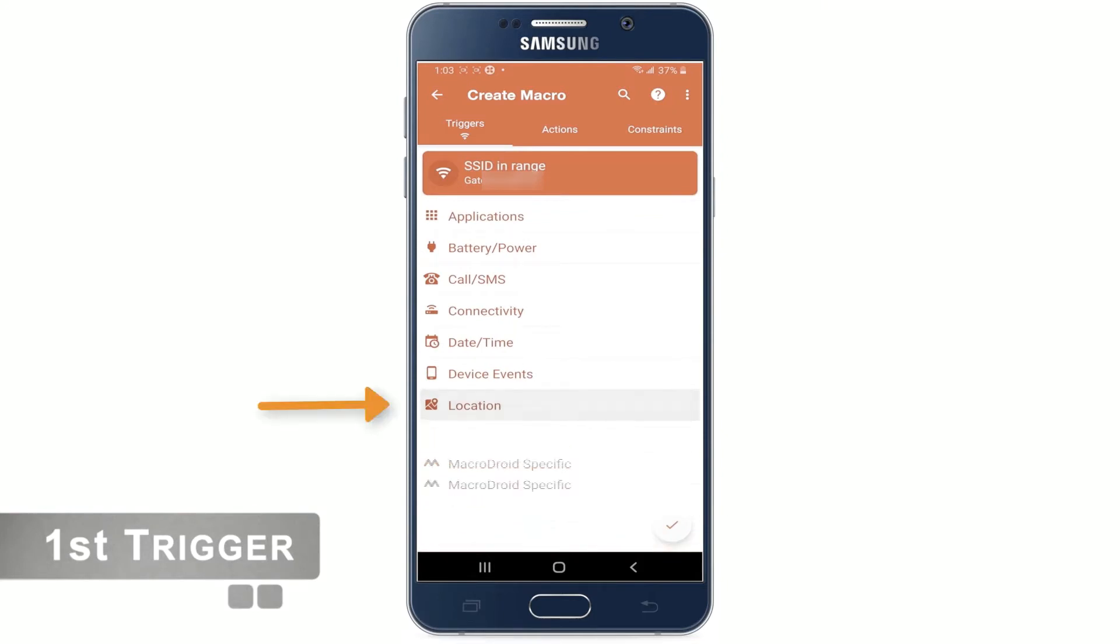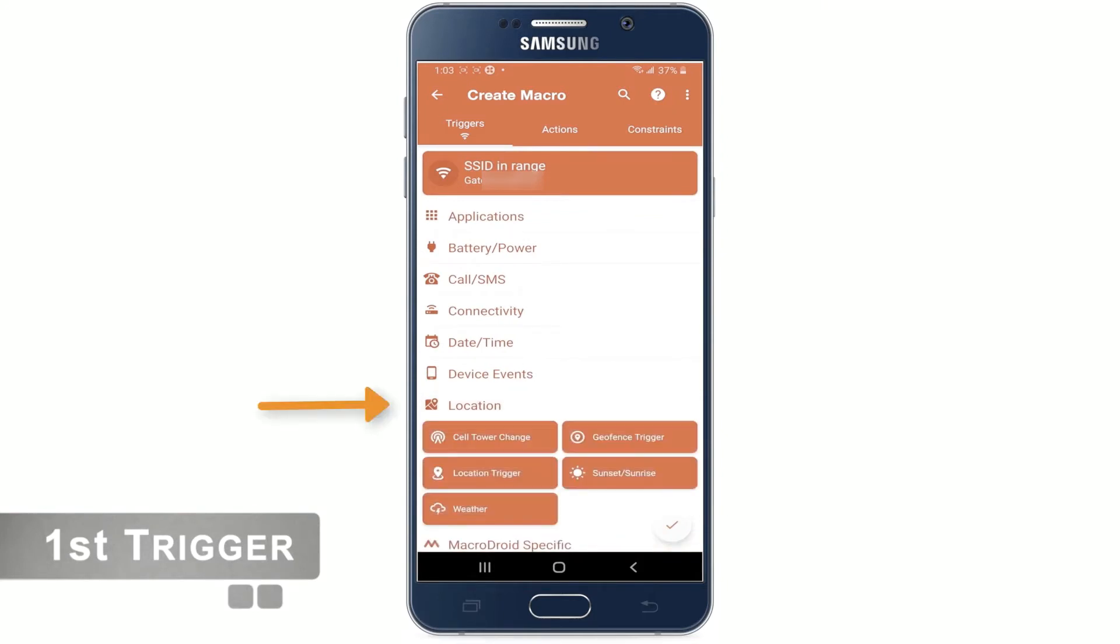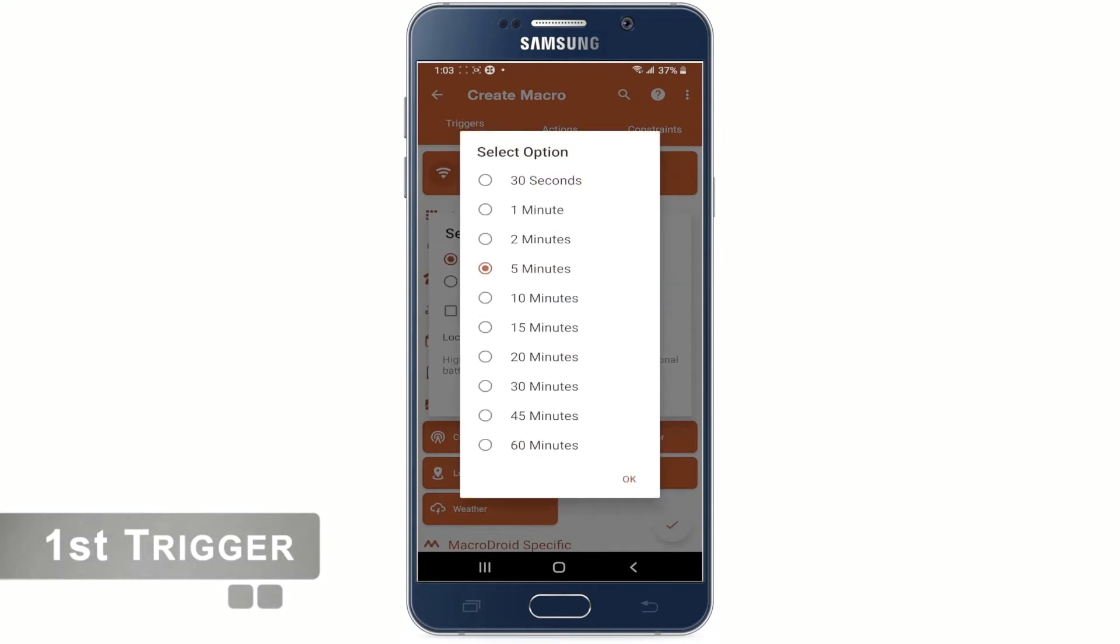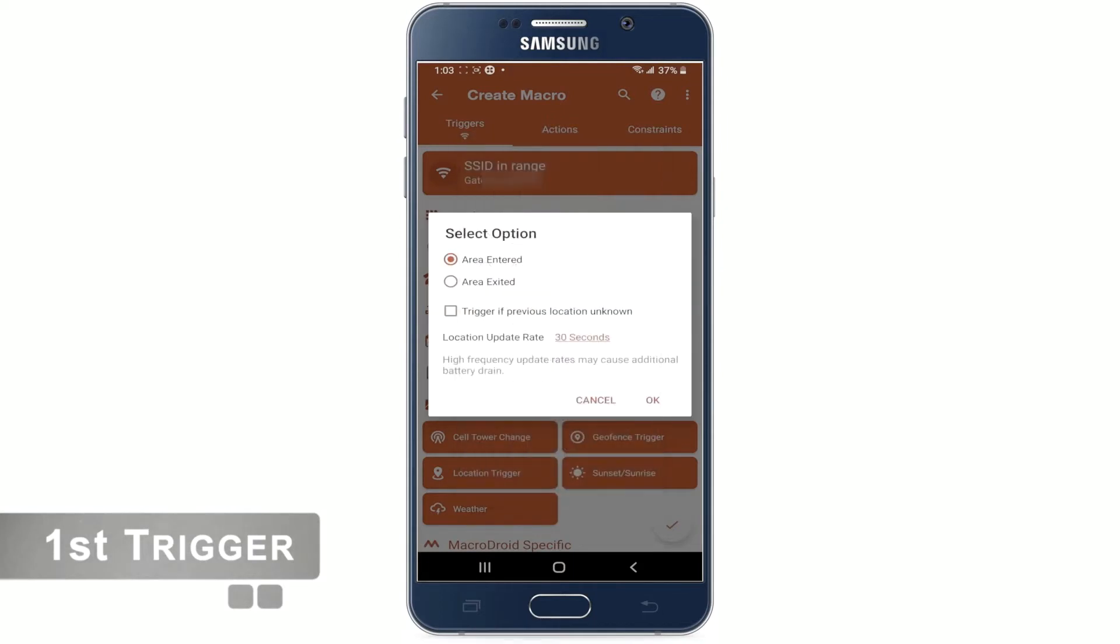Choose location and then tap geofence trigger. Here we see the location update rate is by default set to 5 minutes. We will click on it and choose 30 seconds and click OK.